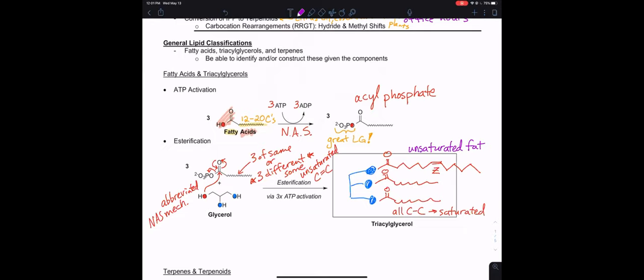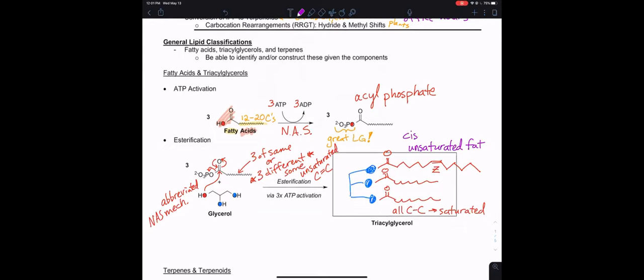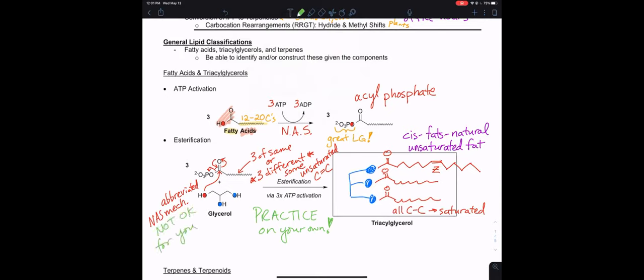With one or more carbon-carbon double bonds they tend to be Z, the cis fats are the natural ones. These are the ones we can actually break down, whereas trans fats are a little bit tougher for our bodies to deal with. That's a general example — a great thing to practice on your own. The abbreviated mechanism is not okay to draw on exams, but we've seen enough nucleophilic acyl substitution mechanisms. That's making a triacylglycerol: three ester groups connected to a glycerol molecule which has three carbons.